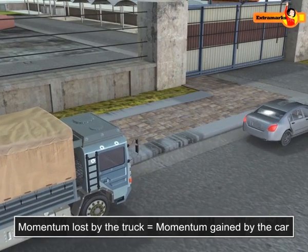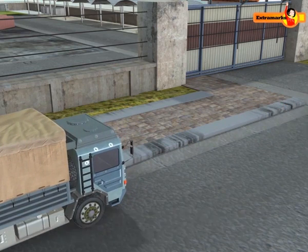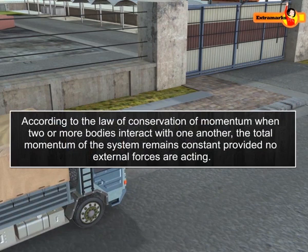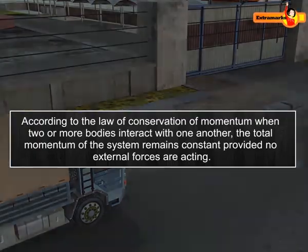This demonstrates the law of conservation of momentum. According to this law, when two or more bodies interact with one another, the total momentum of the system remains constant, provided no external forces are acting.